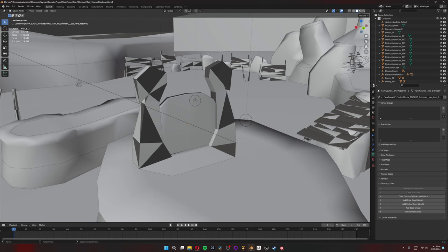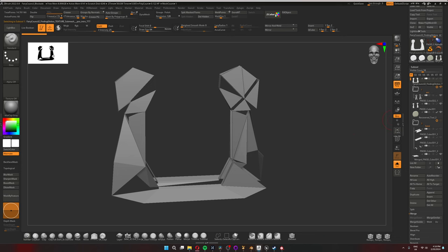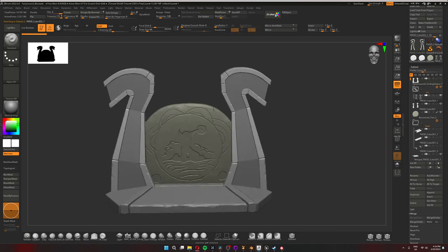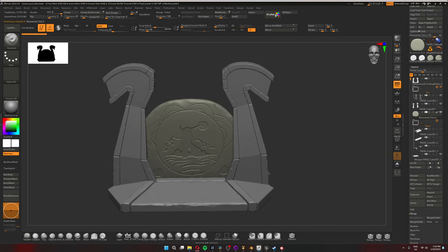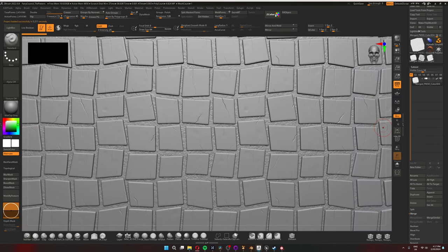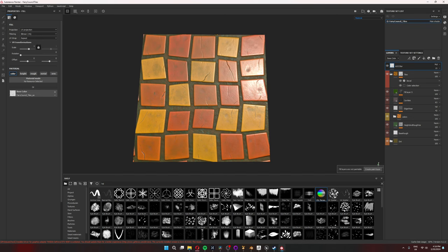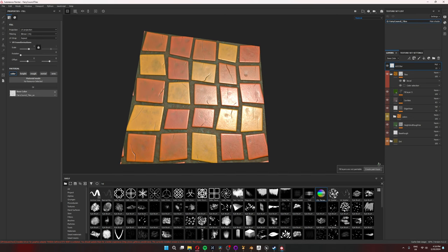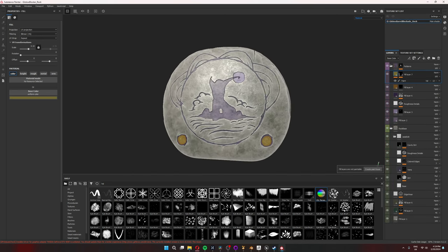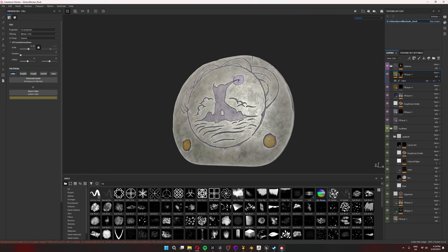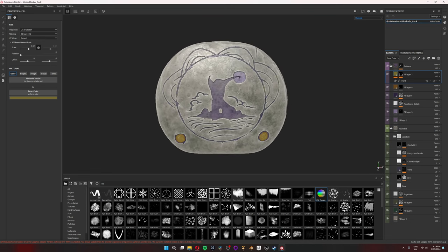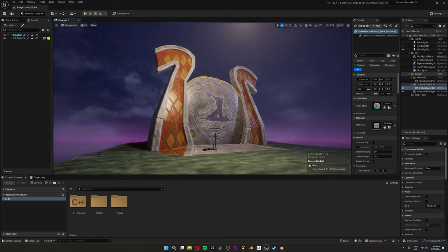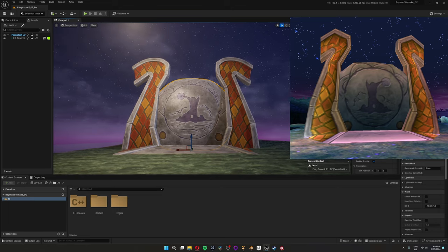Moving on to the door in the middle of the island, I imported the original model as a base and started sculpting again. All right, now I needed to make the tileable textures for the tiles on the sides. I again made the normal map in ZBrush and finished it all off in Substance Painter. Once I had my tiles, I moved on to the boulder in the middle. Because of the painting of the Fairy Council, I decided to make a dedicated texture for this one. And there we have it, our beautiful door.